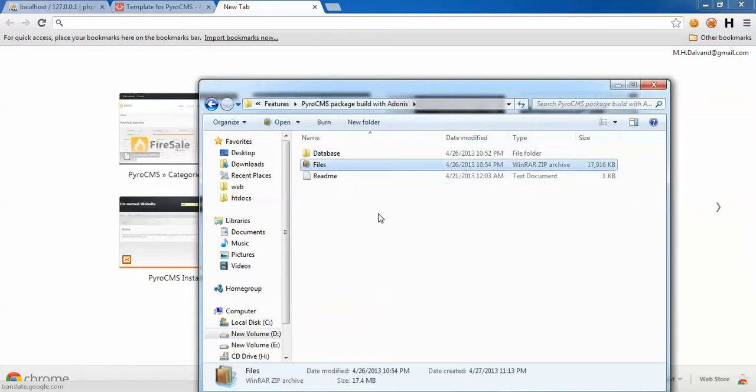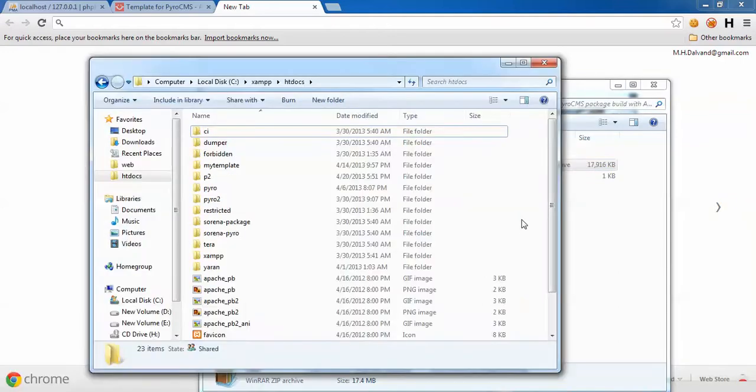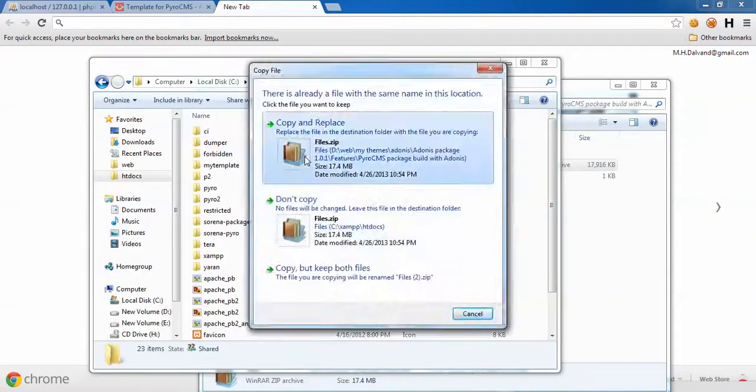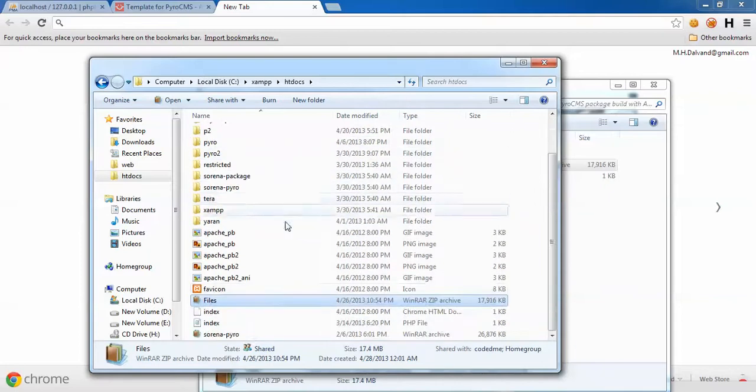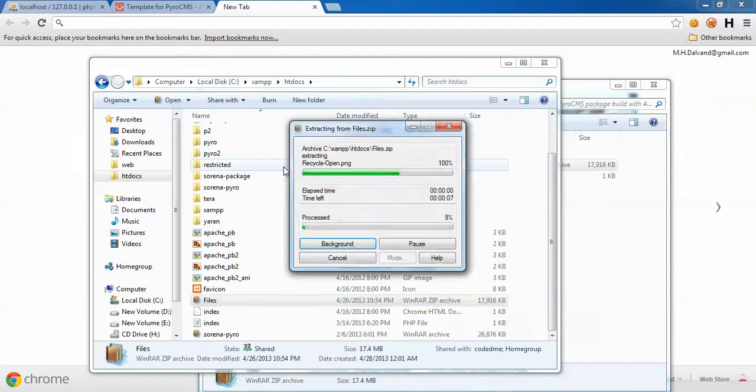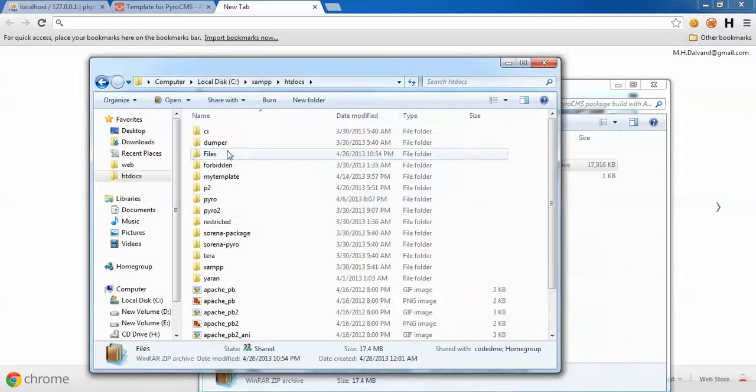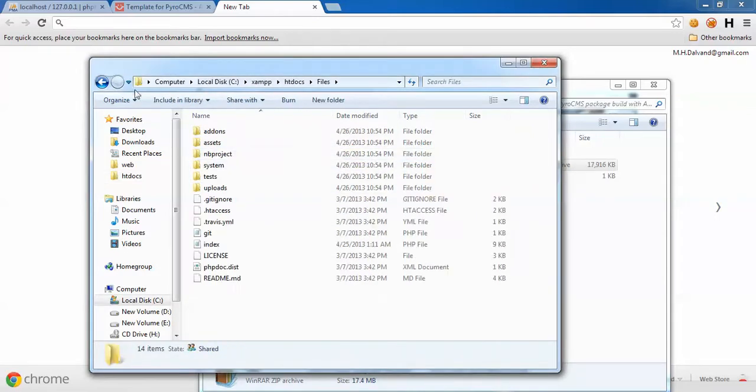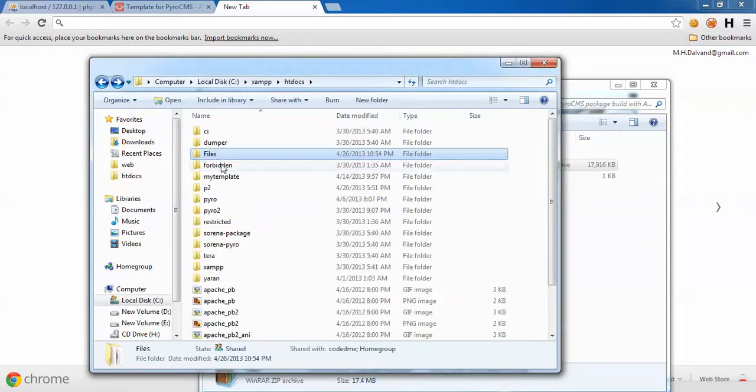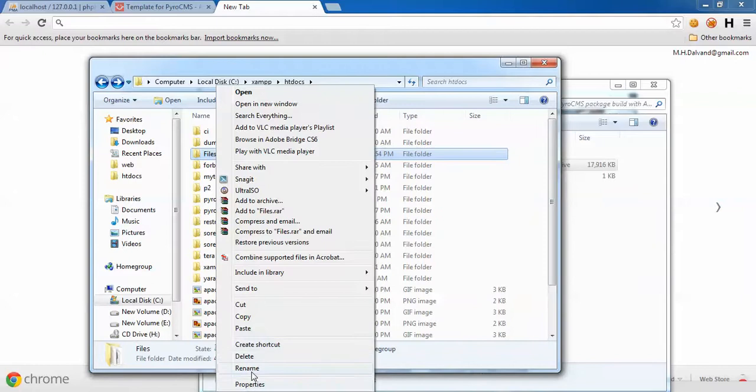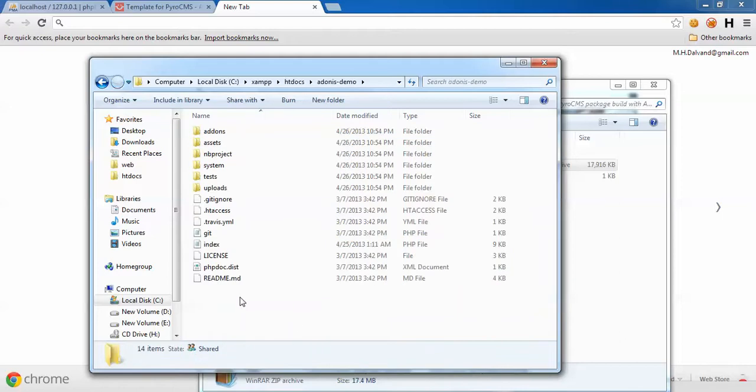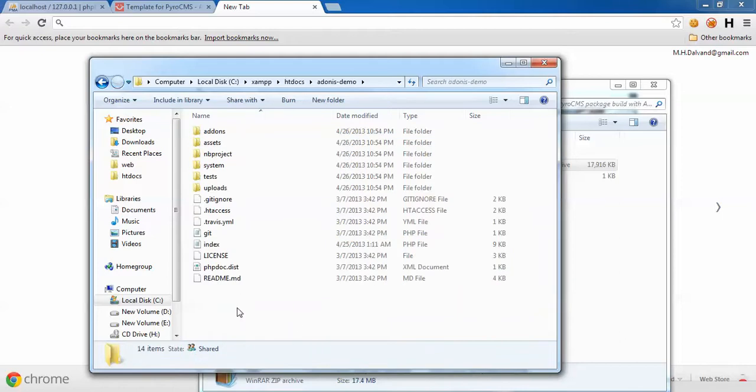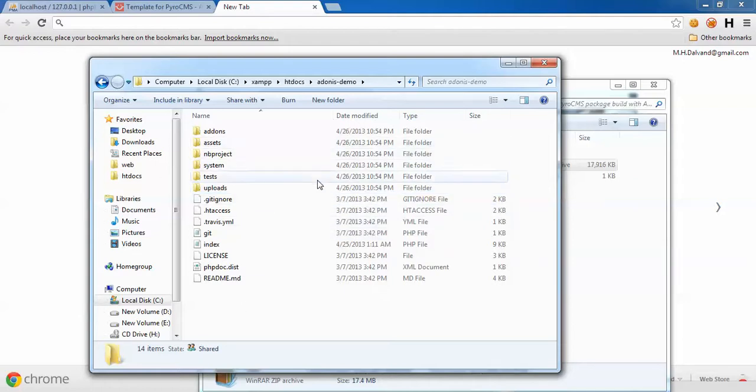I'm going to grab these files and paste them in my public HTML. Here we have something already, so I'll just replace it and extract them here. Let's give it a proper name. Here I have PyroCMS latest version, which is 2.2.1 currently, with all features available in other packages.